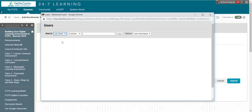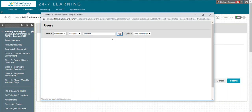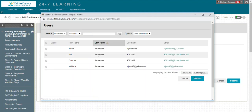One of my colleagues is Spencer Jameson. He is an elementary math specialist, and I'm going to search for him and add him to my course. So last name contains Jameson.